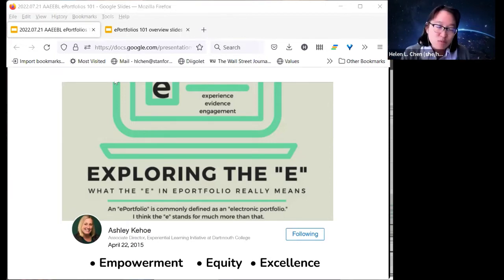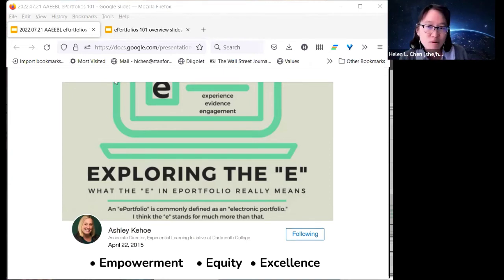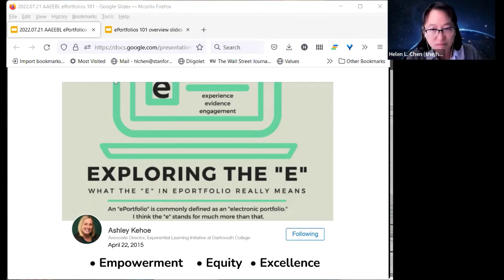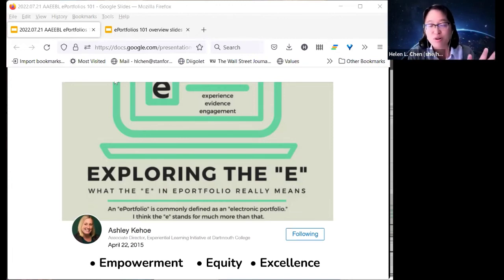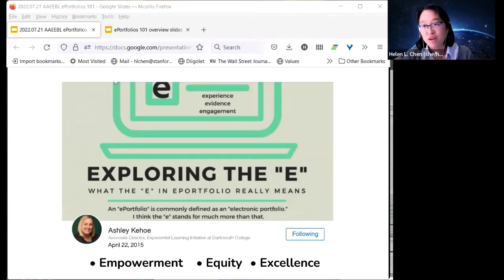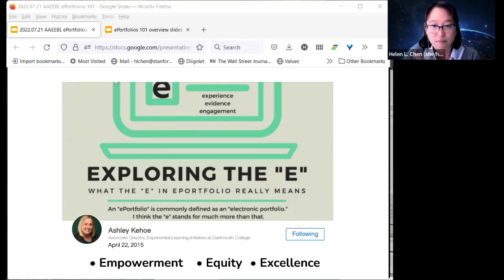Sometimes it's challenging when we say to students they can share their portfolio with future employers, because there's a discrepancy: does an employer really want to see everything you've ever accomplished, like your freshman-year English 101 essay? Not necessarily. That's where curation comes in—depending on who the audience is, you select relevant artifacts that represent that audience and purpose.